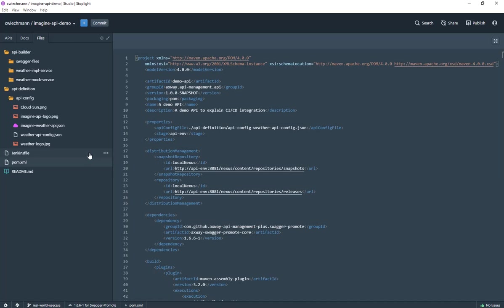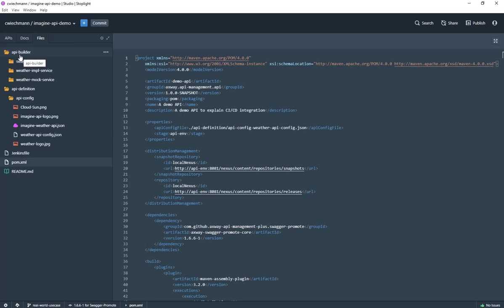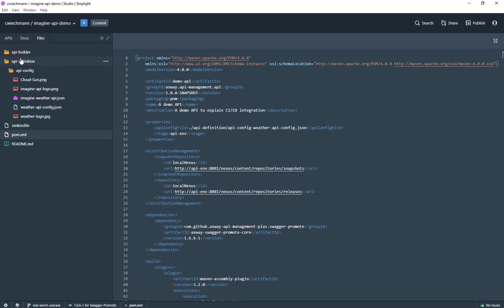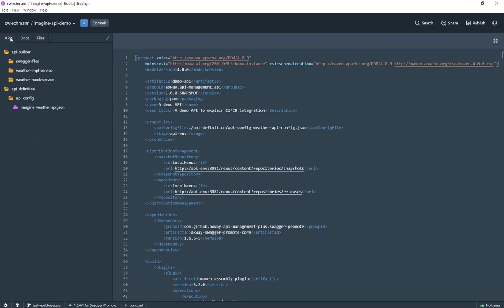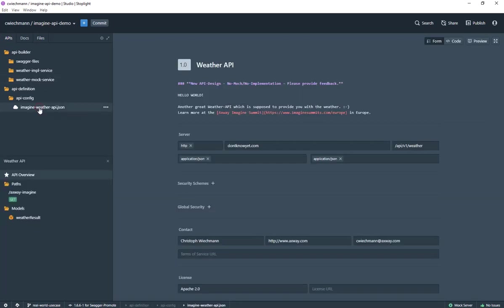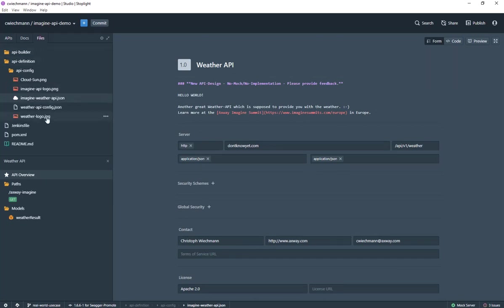What is inside that project is of course an application, maybe an API Builder Node.js application. So the API definition or the API itself can go along with the application code. Then we have the API definition and Stoplight helps me to filter out what is an API, what is relevant like models and the API definition itself.